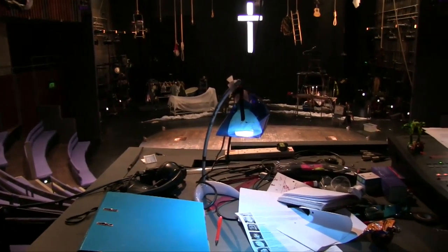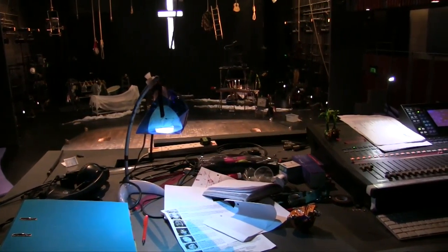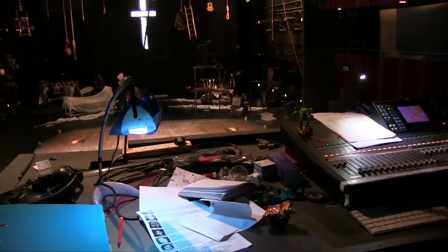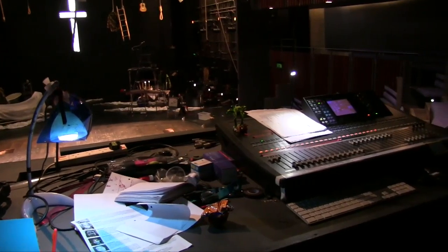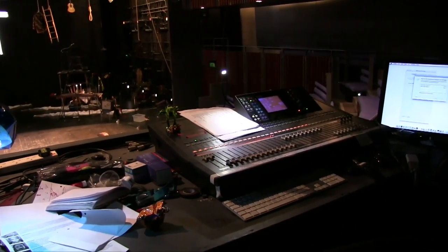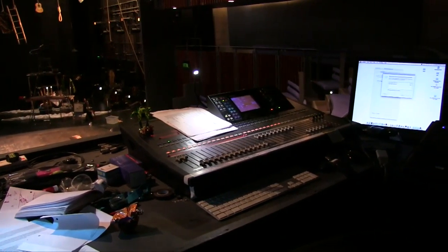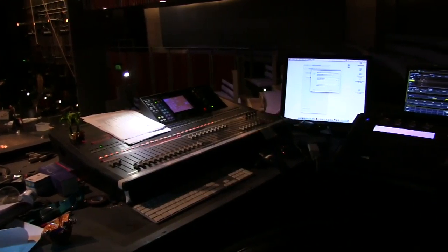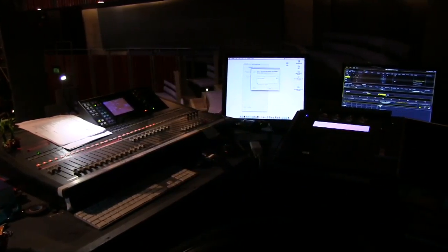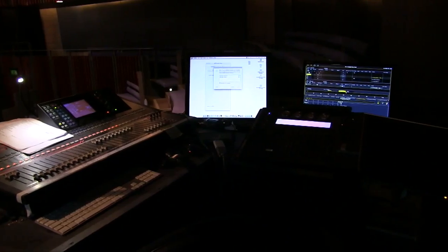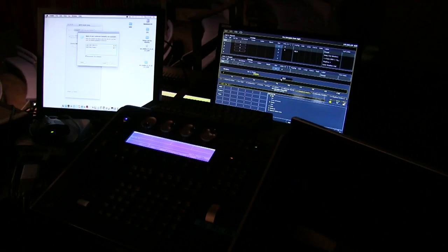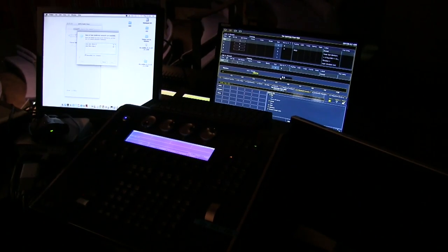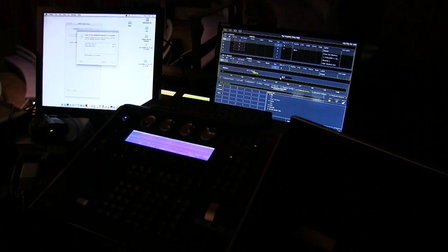A single lighting desk will control all of those units, all of those dimmers. As well as turning the lights on and off, the lighting desk will talk to the moving lights to tell them what position they need to take up, what the focus needs to be, what colour they need to be. When we use these things on a show, we spend the technical rehearsal programming the lighting desk with a series of states.